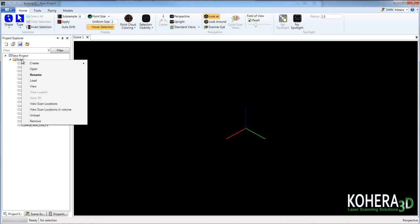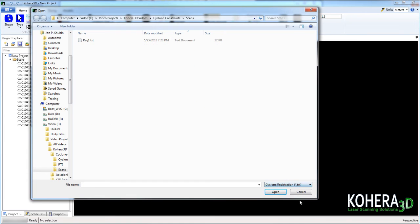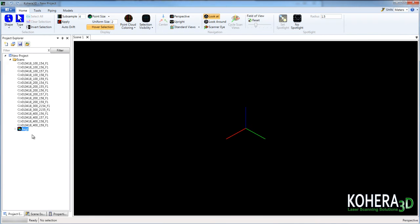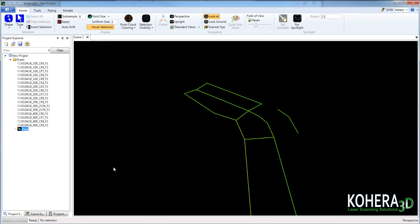So we'll click on the scans folder once again and this time we'll add our cyclone registration diagnostic, the TXT file that we created. Click on the registration and set it to active. Click it once more and this time view constraints.